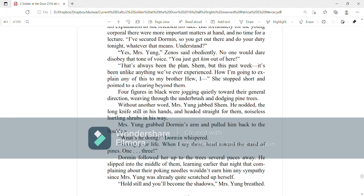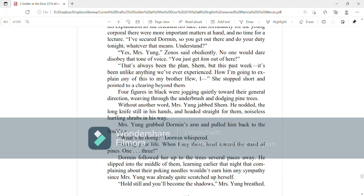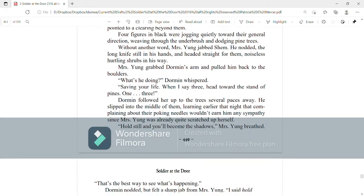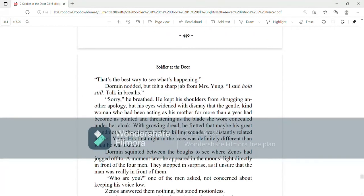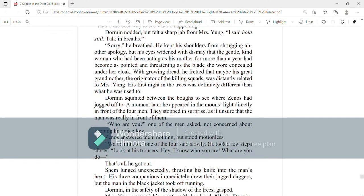Mrs. Young grabbed Dorman's arm and pulled him back to the boulders. What's he doing? Dorman whispered. Saving your life. When I say three, head toward the stand of pines. One, three. Dorman followed her up the tree several paces away. He slipped into the middle of them, learning earlier that night that complaining about their poking needles wouldn't earn him any sympathy since Mrs. Young was already quite scratched up herself. Hold still and you'll become the shadows, Mrs. Young breathed. That's the best way to see what's happening.